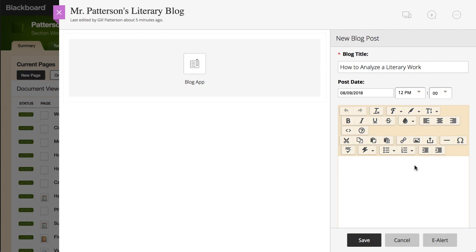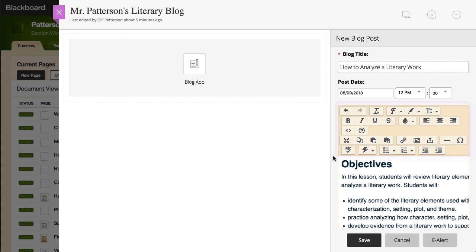Type the body of your blog post in the editor. Use the toolbar to format your text and insert links, images, and files.